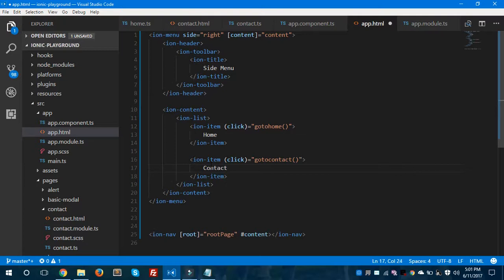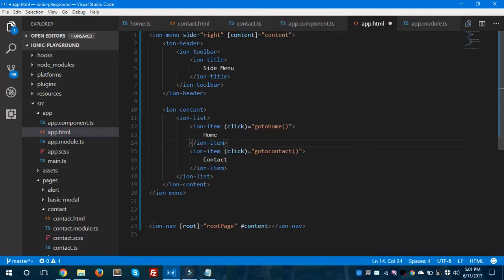As you can see, I have two items inside my ion-list because I'm putting two pages in the side menu. You could add any number of items, but here I'm taking only two, assigning them to the two methods goToHome and goToContact. Hit save and hop to app.component.ts.